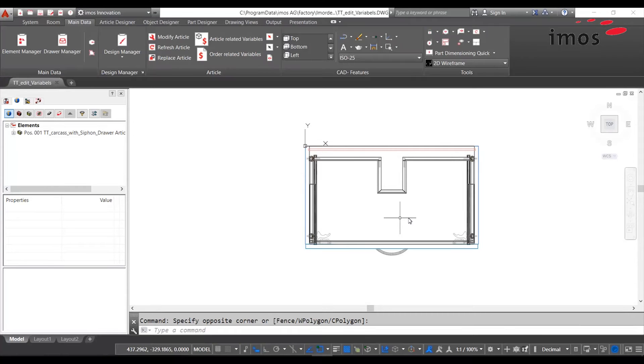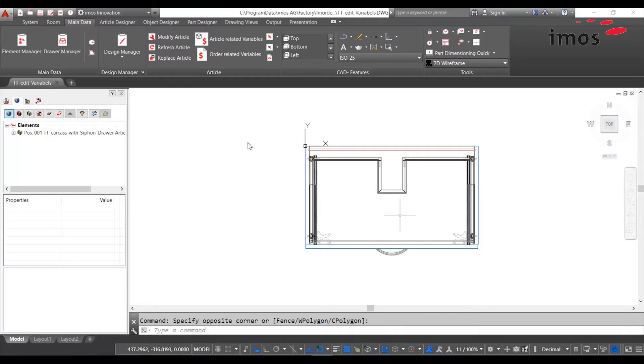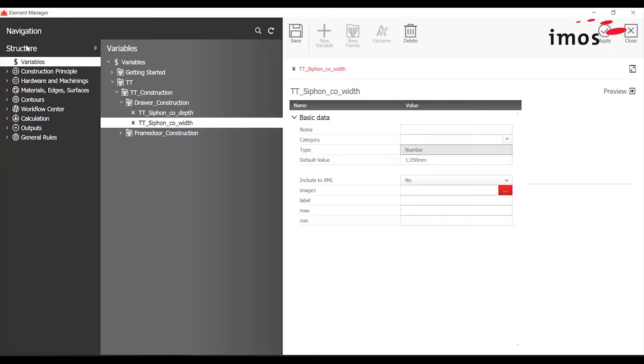Today we want to edit the values of variable numbers with the help of a drawer with a cutout. I've already created two variables of the type number for that - one for the depth of the cutout and one for the width.